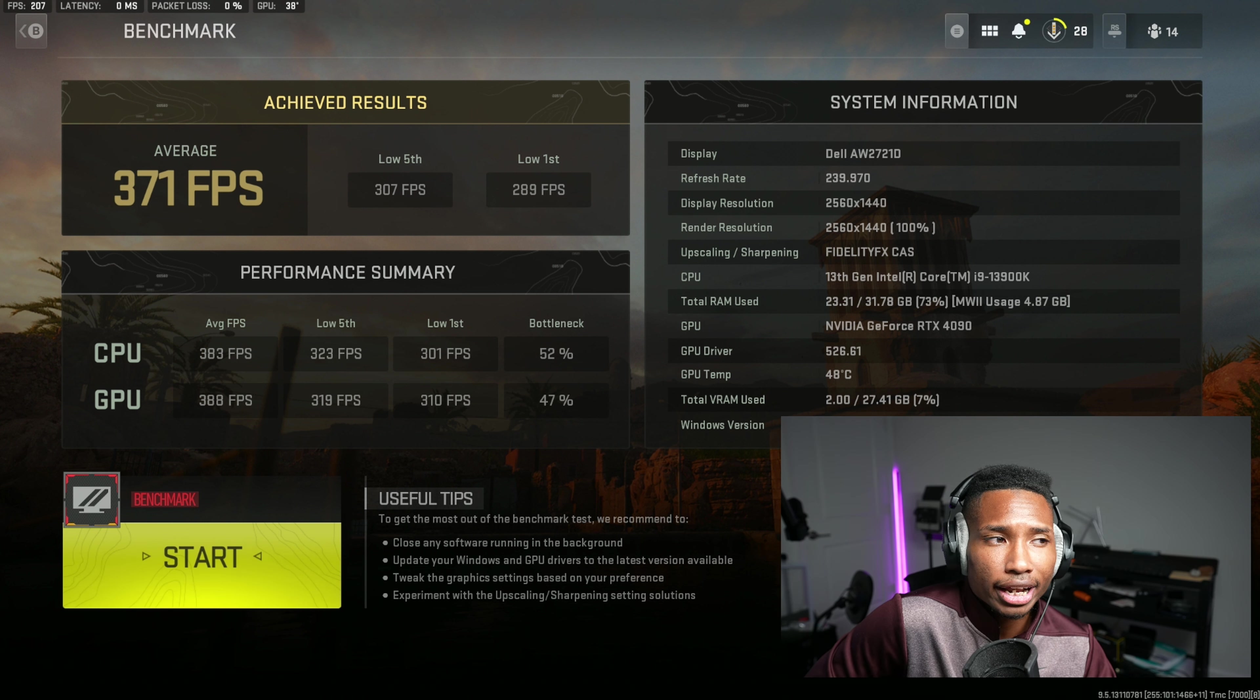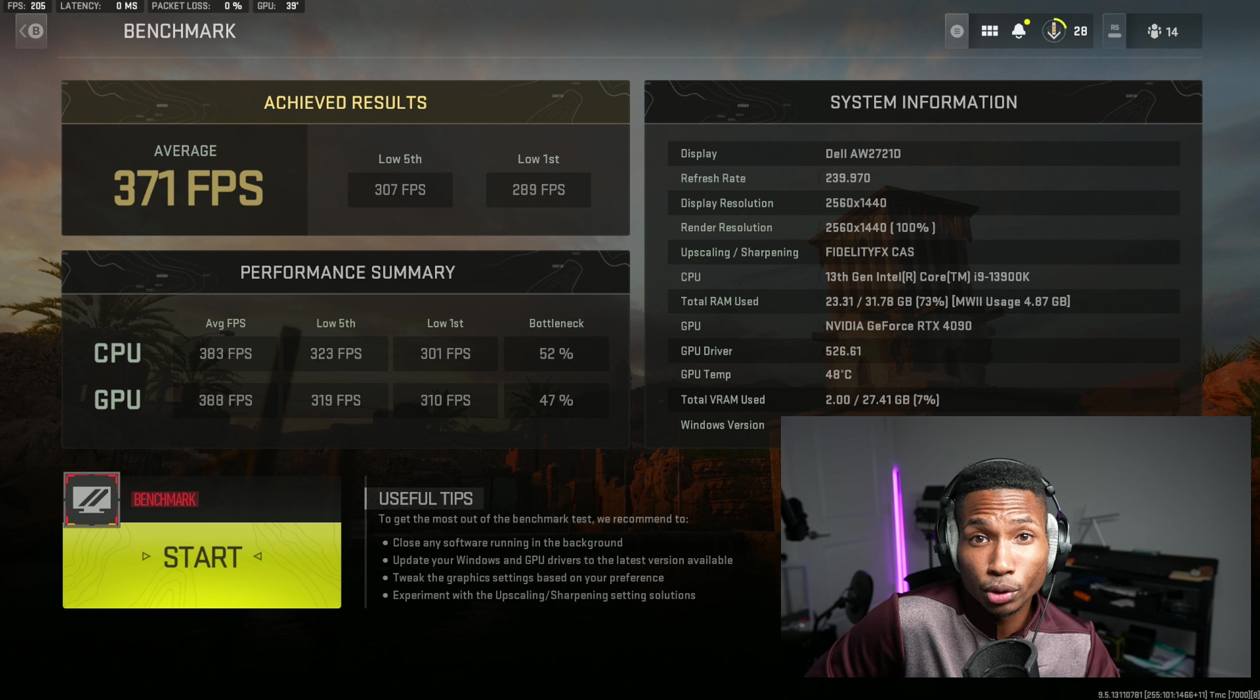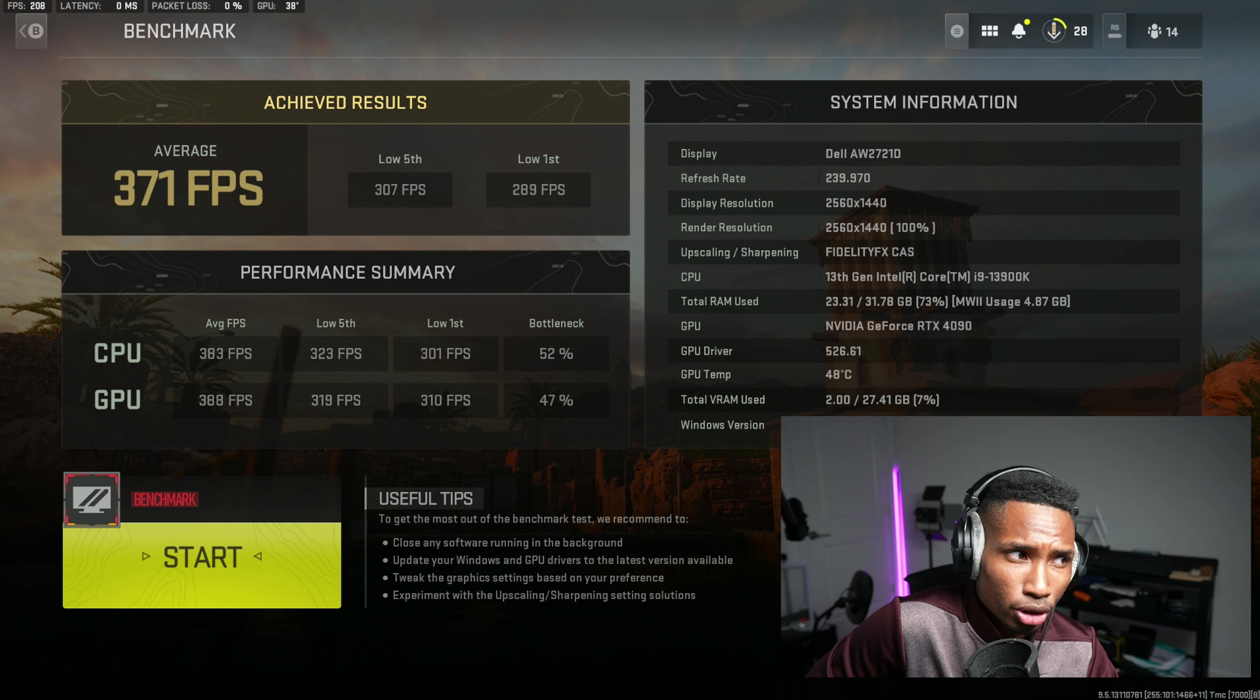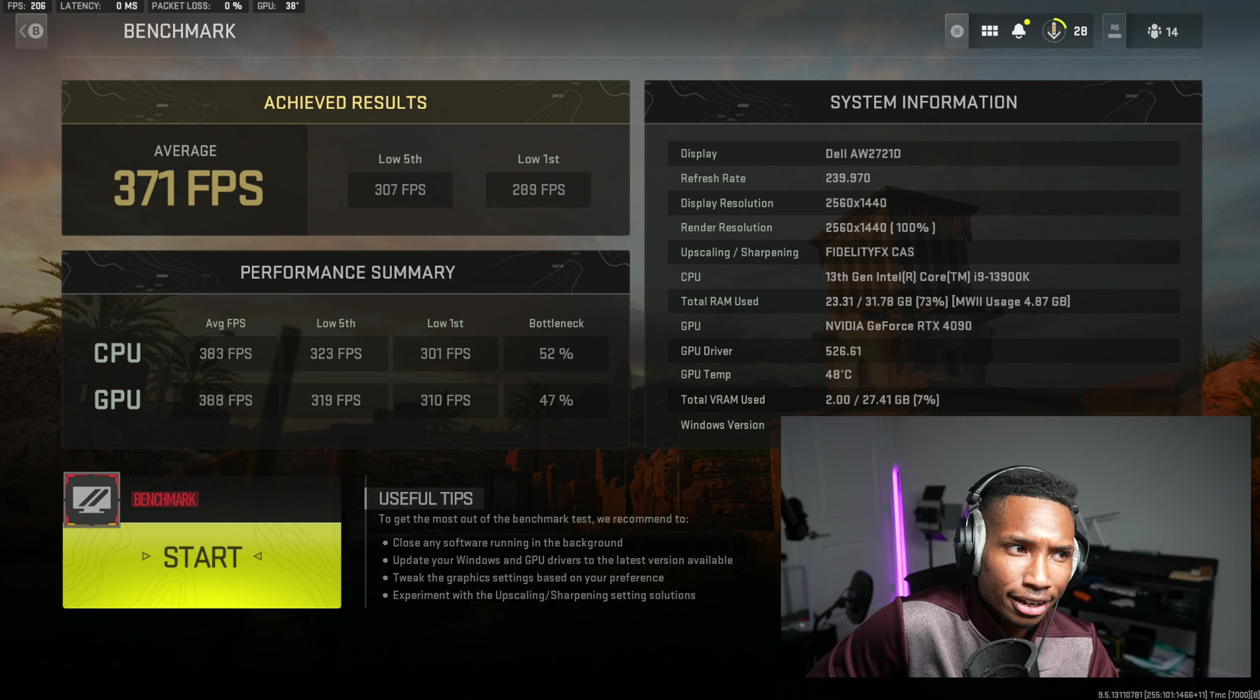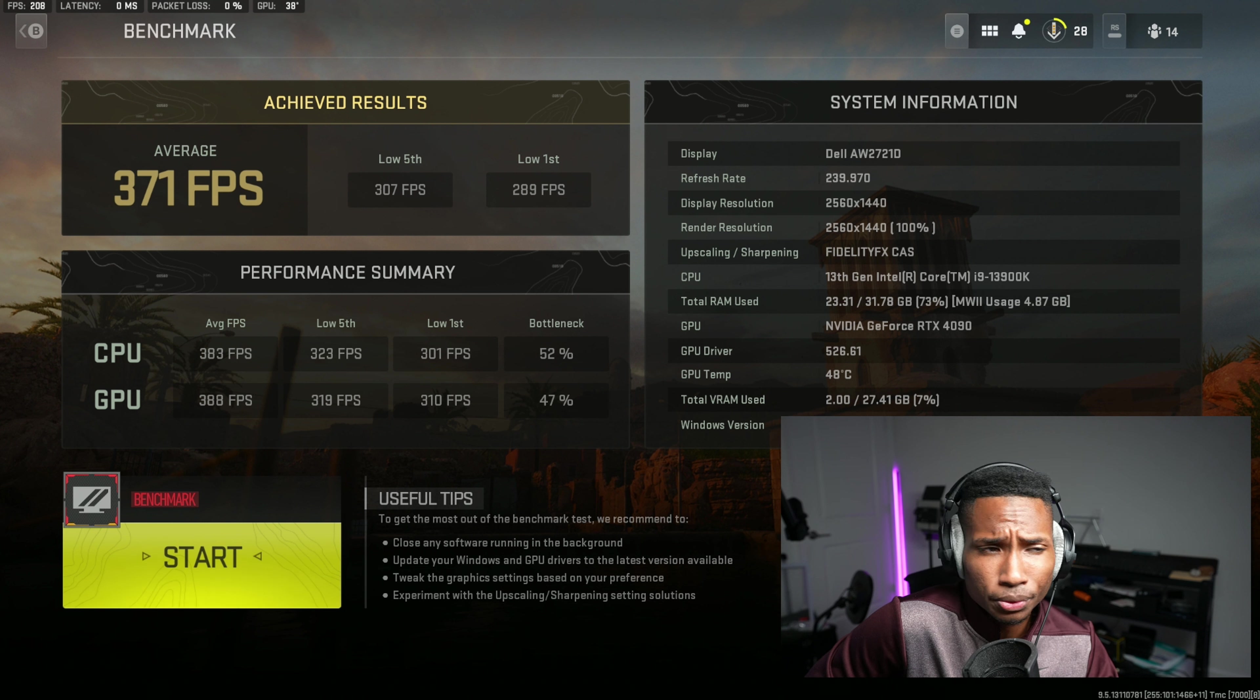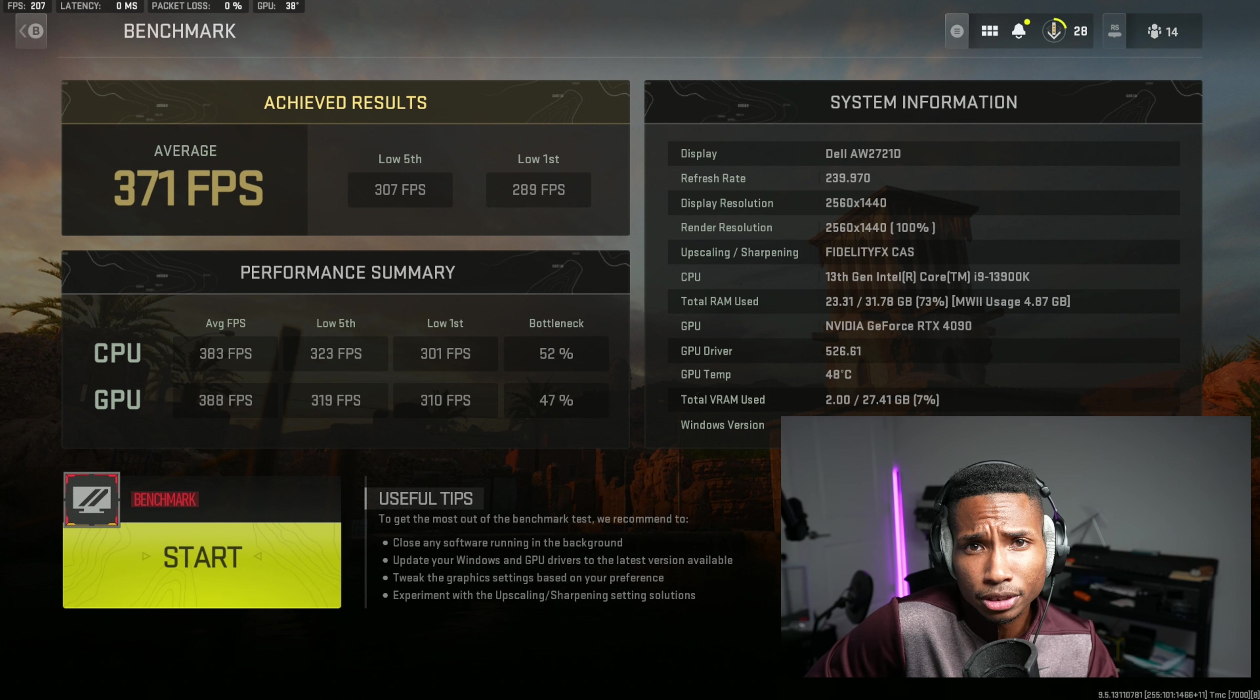Or if I had a better, like 4090 Ti or something like that, it'll probably be like 80% CPU and 20% GPU.